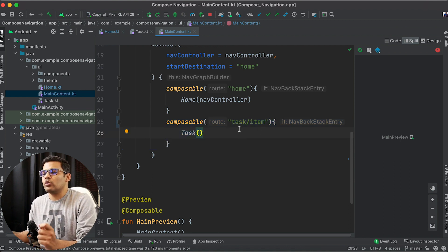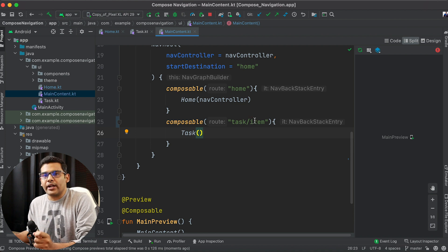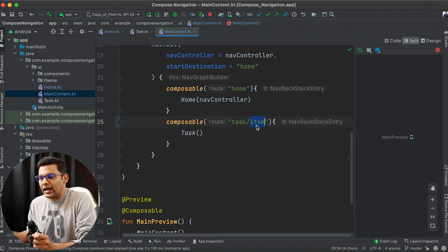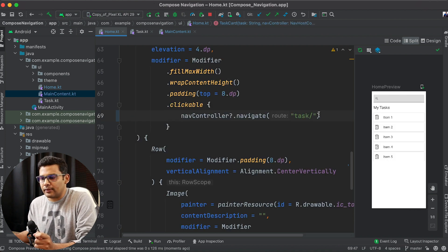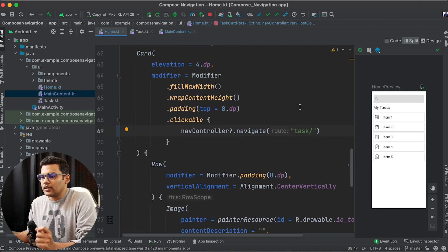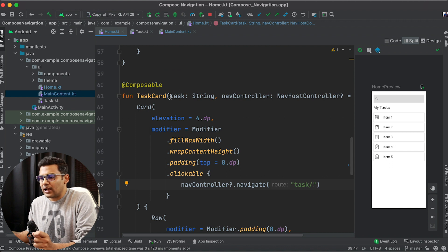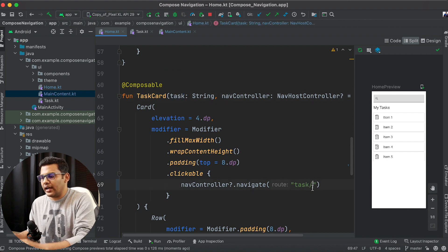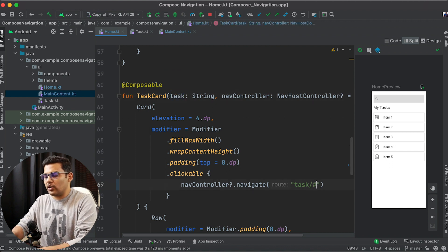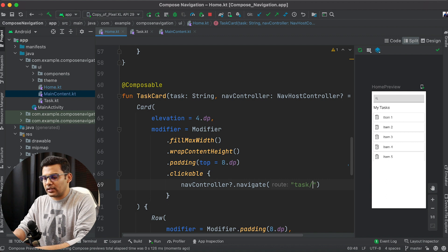Whenever I need to navigate to Task, I need to pass item. So let's pass the item — this task is the item that I want to pass, so I will pass the task like this.